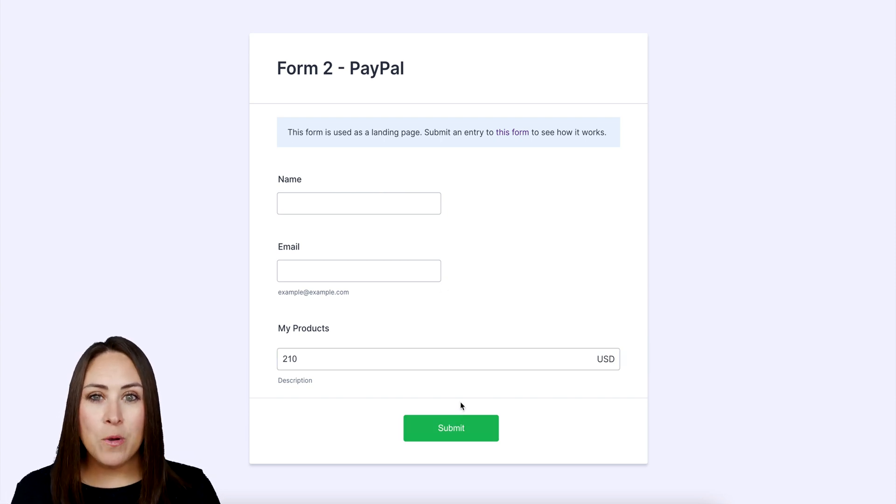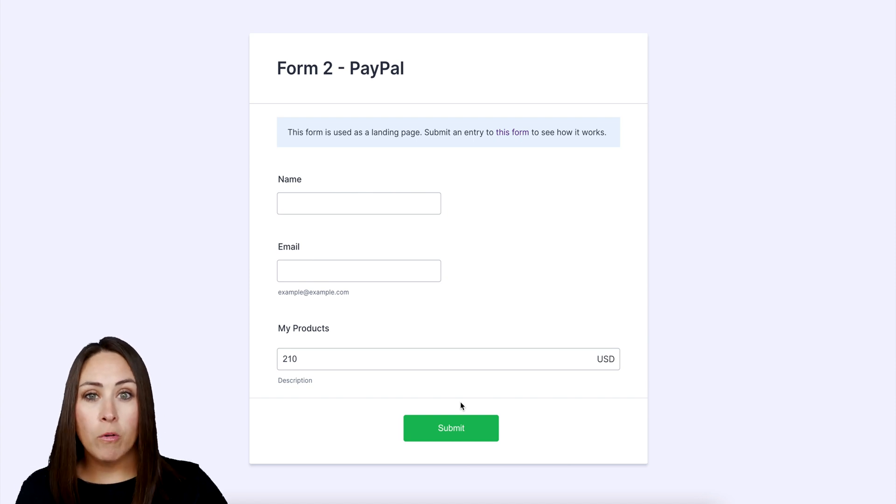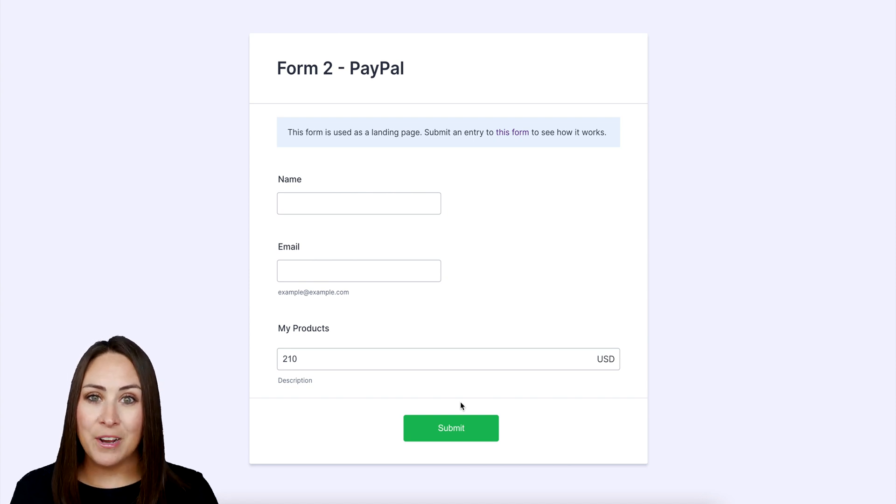It's as simple as that. If you have any questions about passing calculations from one form to another, let us know, and I'll see you next time.